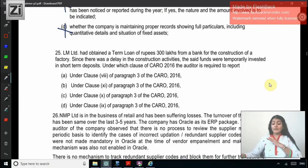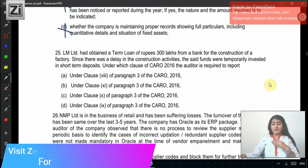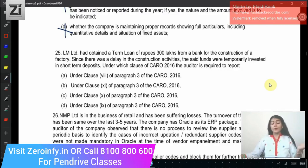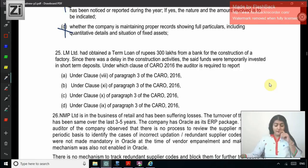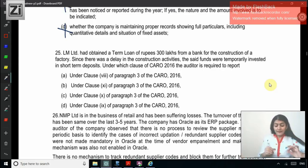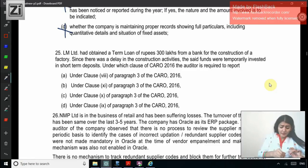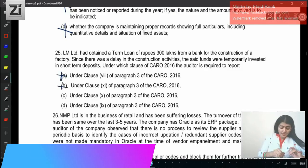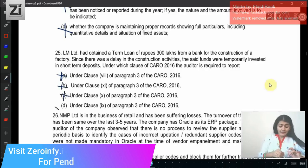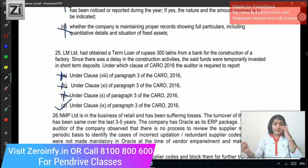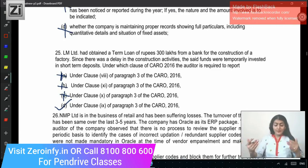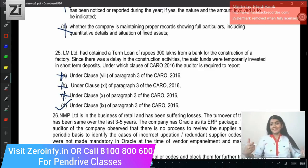Question 25: MN Limited has obtained a term loan of Rs. 300 lakh from a bank for construction of a factory. Since there was a delay in construction activities, the funds were temporarily invested in short-term deposits. Under which clause of CARO is the auditor required to report? This is regarding the end use of monies raised. Clause 8 is regarding repayment of dues; Clause 10 is regarding fraud; Clause 11 is regarding managerial remuneration; and Clause 9 is regarding the end use of monies raised. The money was raised for construction of a factory but was invested in short-term deposits — the correct answer is D, Clause 9. The other 25 questions will be covered in the next video. Thank you.